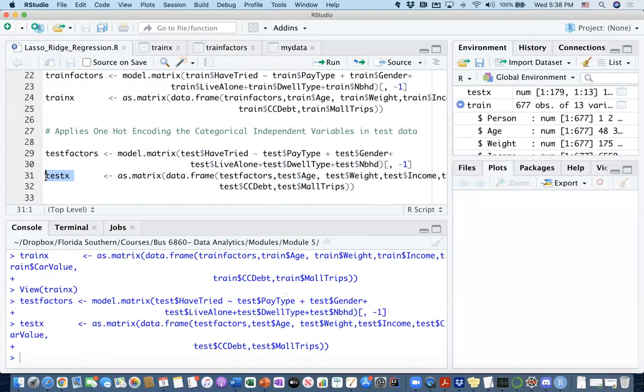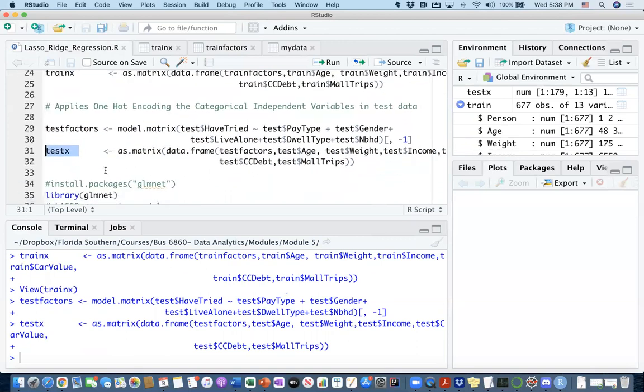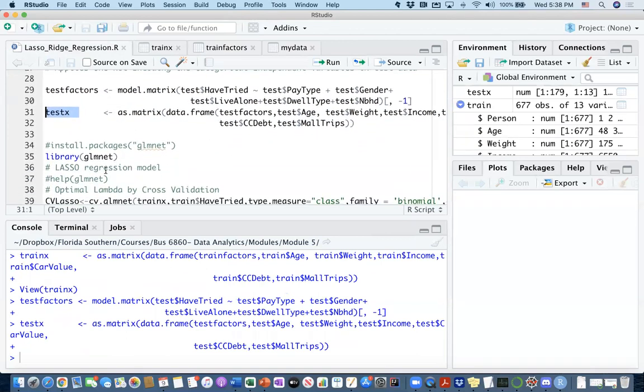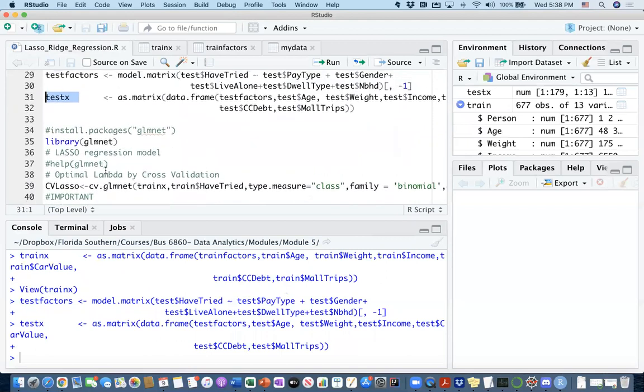I'll be using trainX and testX in my lasso and ridge regression classification models. In the next video, I'm going to show you how GLM net is going to be used to create lasso regression model.